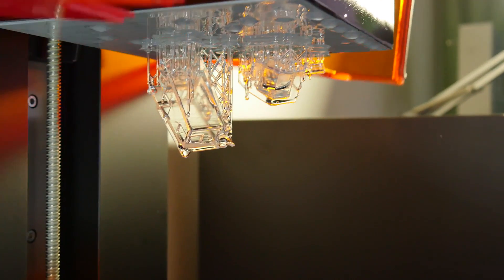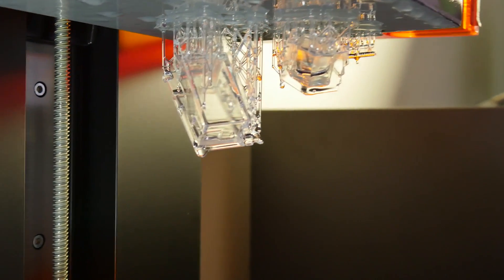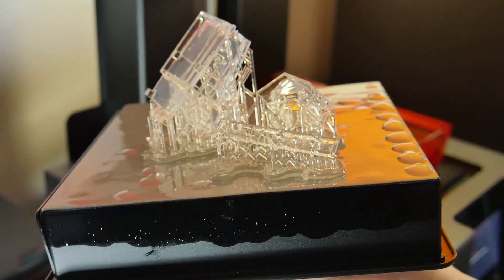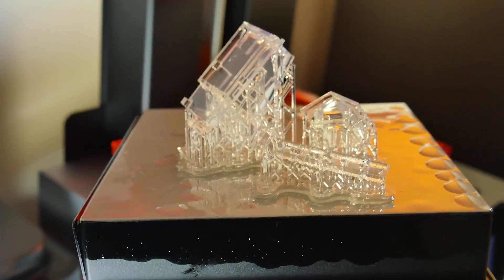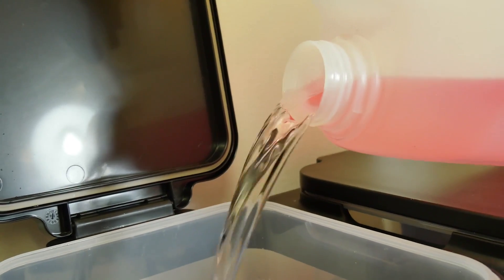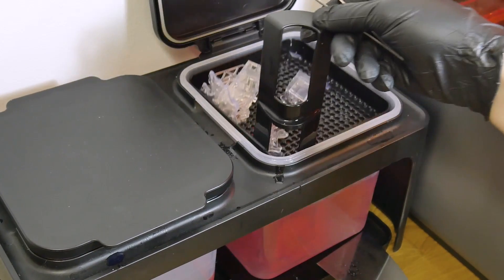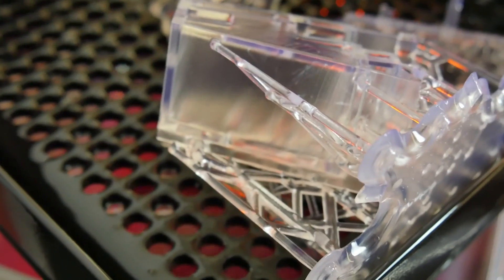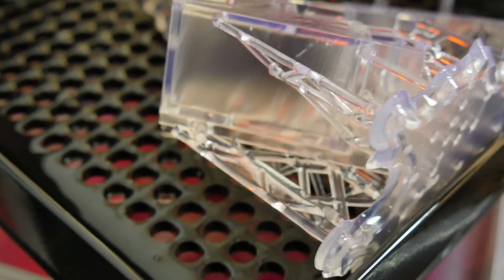About three hours later, once the prints came off, we soaked them in isopropyl alcohol, or denatured in our case, to remove the extra resin, let it dry for a minute or two, then started clipping supports.